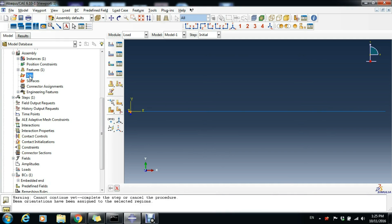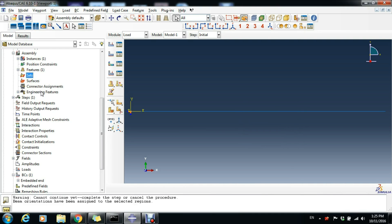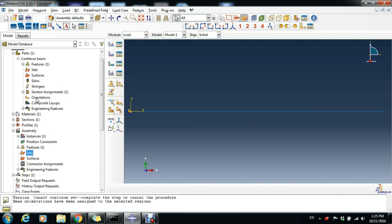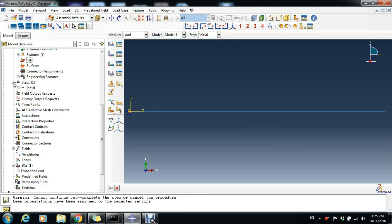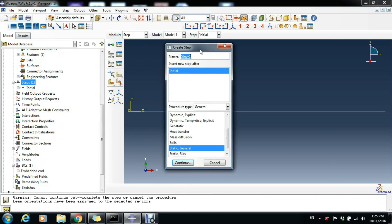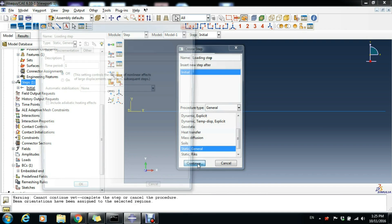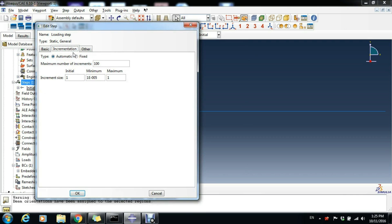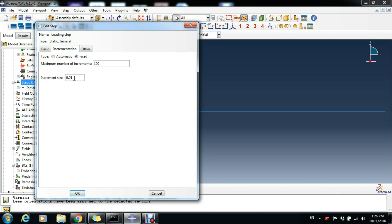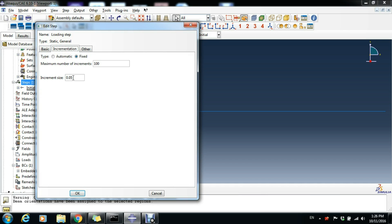Next we have to create our loading step because Abaqus has a predefined initial step but you have to create the loading steps yourself. We go to Steps. Double-click Steps and create our Loading Step. It's Static, General, and click Continue. The time period we leave as one second, and the incrementation we make it Fixed. We write the increment size of 0.05 seconds so it will be divided in 20 steps. Click OK.